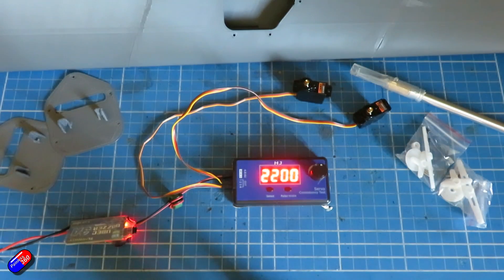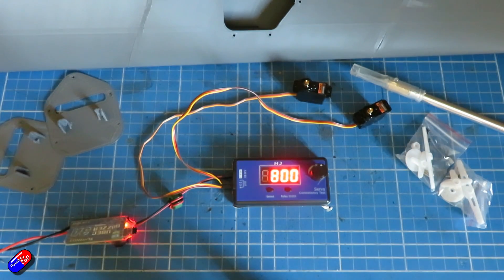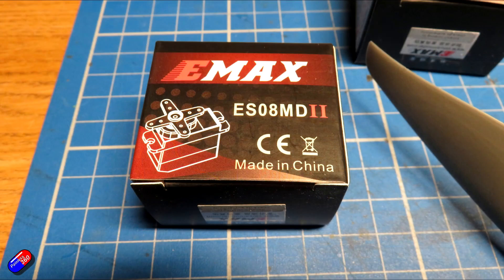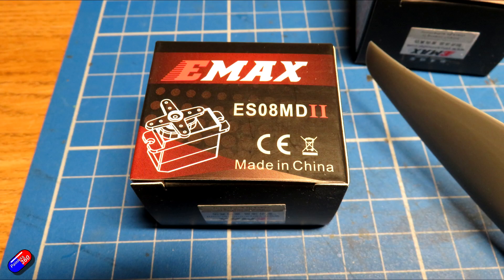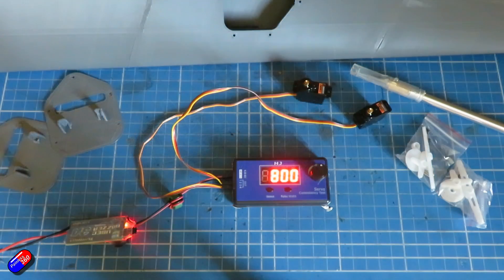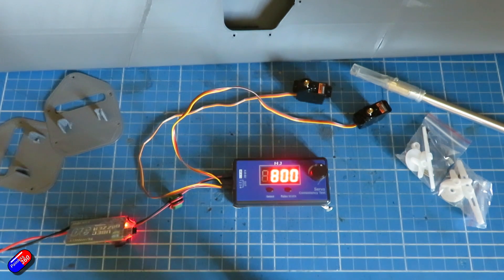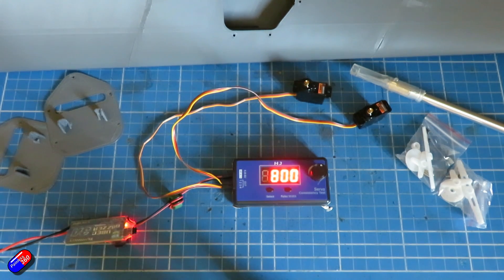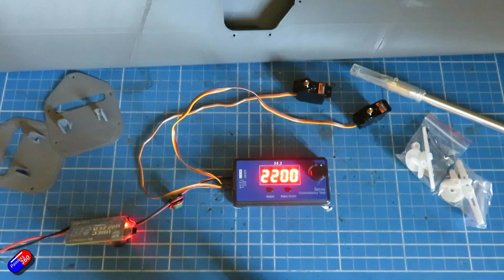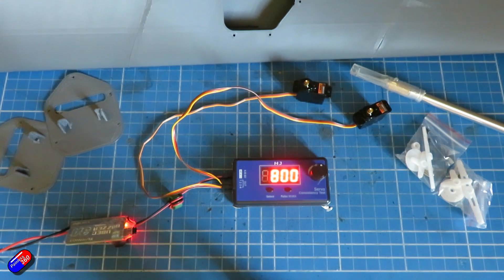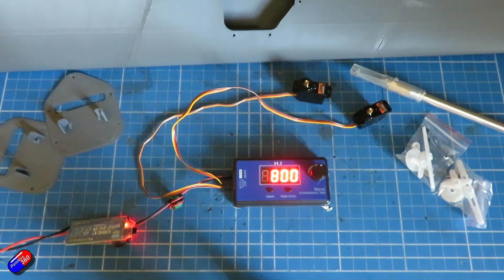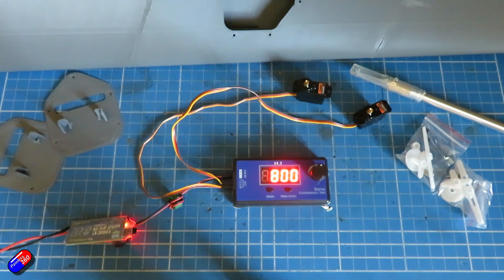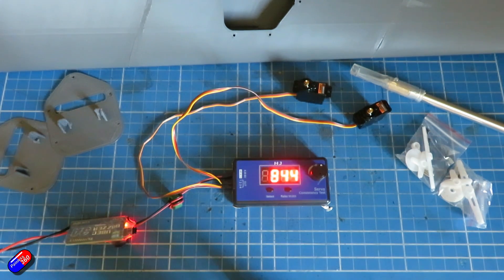So the first thing I did when I put this thing together was to pop in the servos. Again these are the Emax metal geared servos. Links down below. I first of all used a servo checker to exercise them all. I wouldn't just have them running with no load. I'd also keep hold of the shaft just to try and put a little bit of load on them. Make sure they're working okay. Definitely pays to do this before you take the effort to put them into the model.